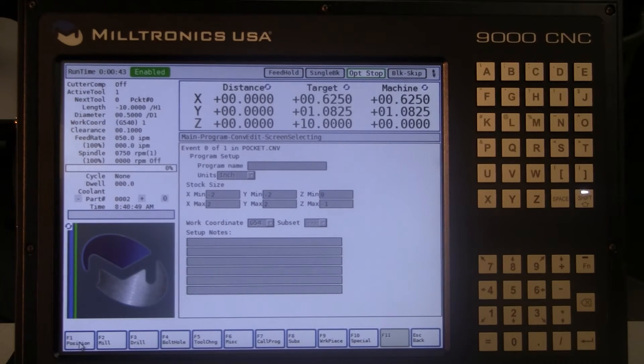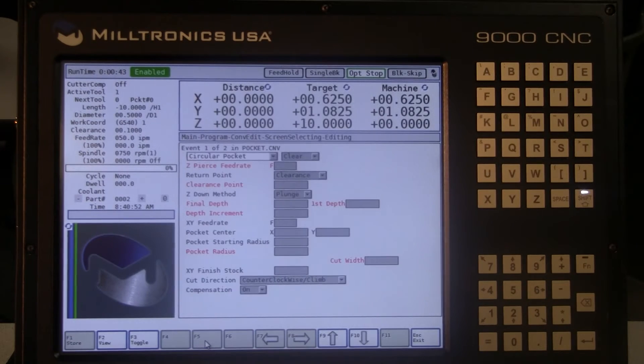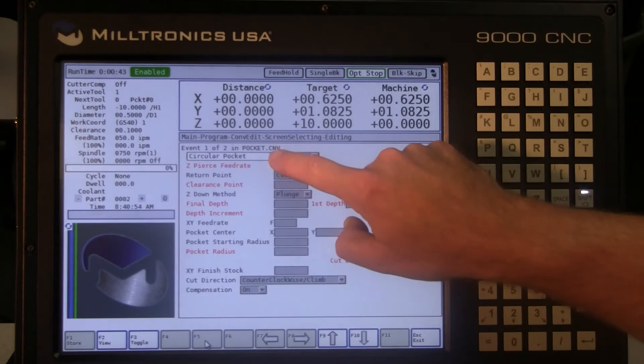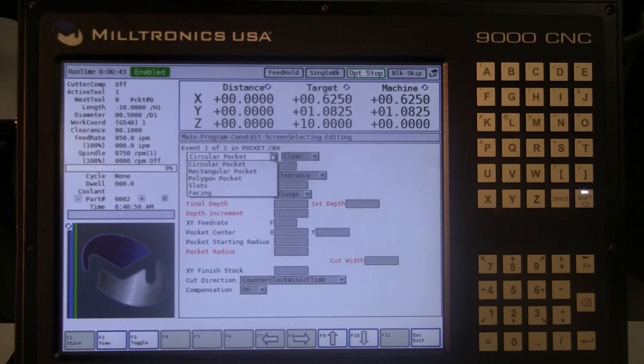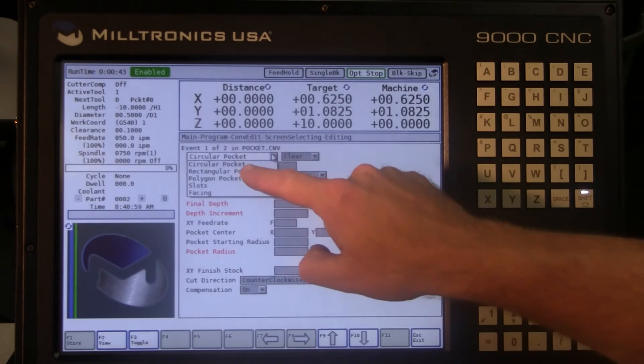Select F2 mill, then F5 for pocket. In the first drop down menu you can choose circular, rectangular, polygon, slots, and facing. We will use rectangular for this exercise.